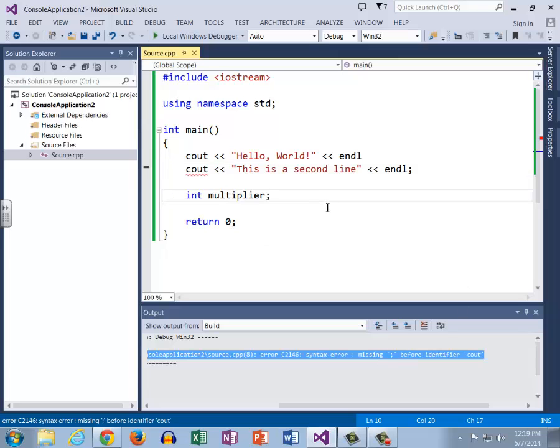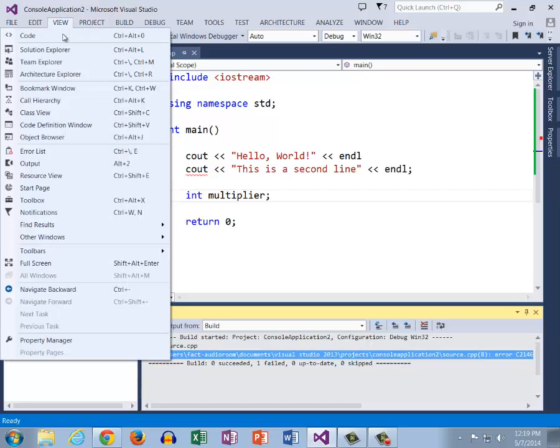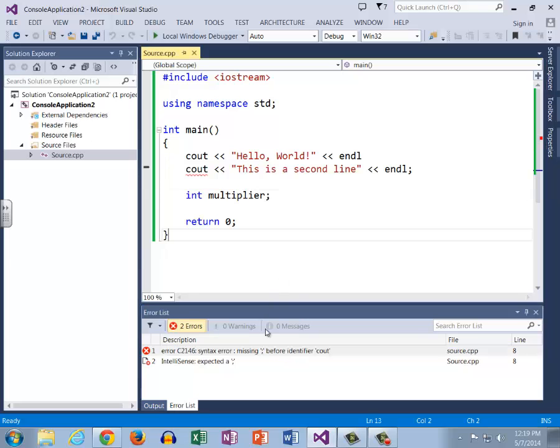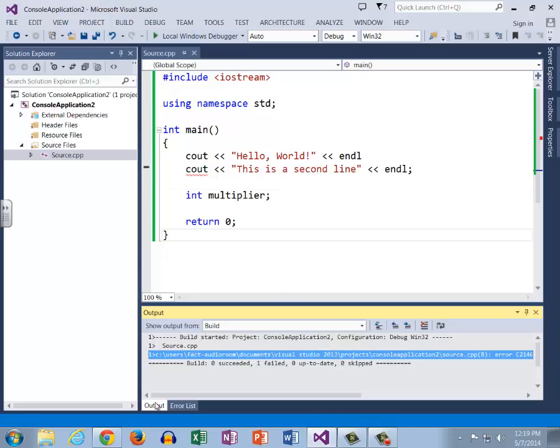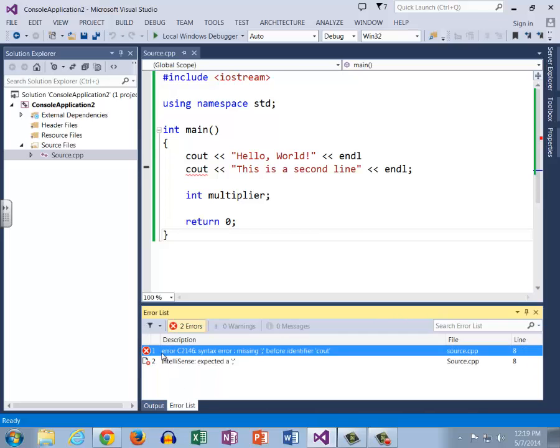Another tool, and in my opinion the best tool, is we can click view error list. It says error C2146 syntax error missing semicolon before identifier cout, which we saw before that was also listed on output. Same error as this, but it gives us the specific line number.